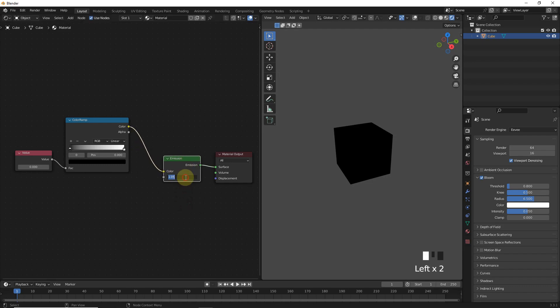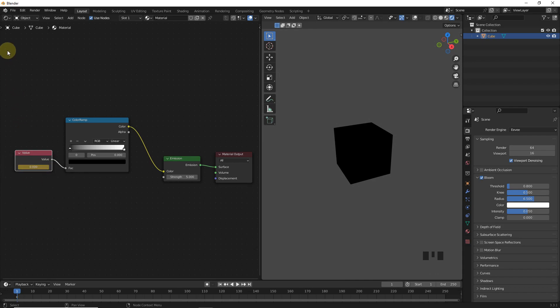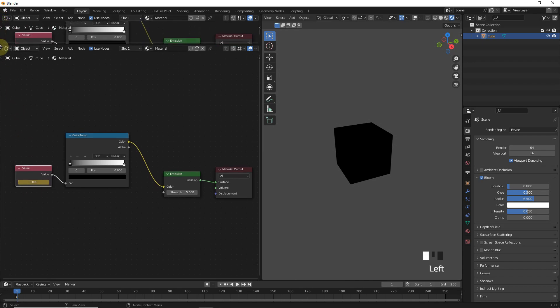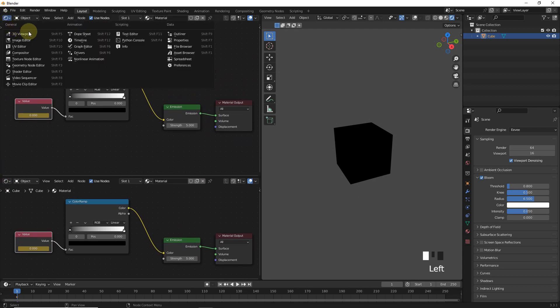Increase strength amount as you like. Now press right click on value node and insert keyframe. Now again split window like this and change this to graph editor.